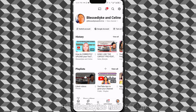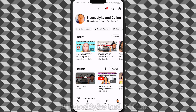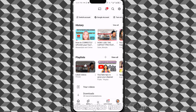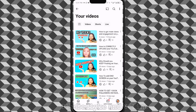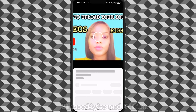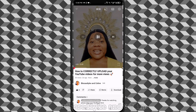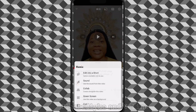Come to your channel, then go to your videos. Choose any of your videos that you want to remix. Once you tap the video, you will see the remix option. Tap remix, then select 'edit into a Short.'